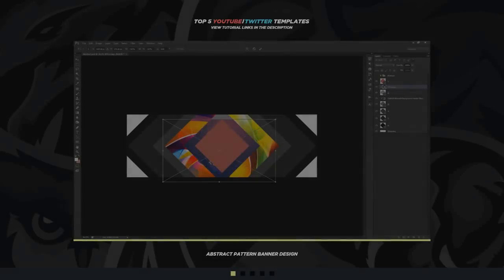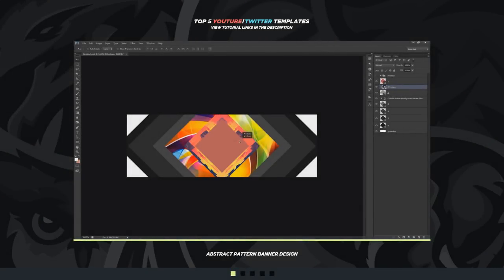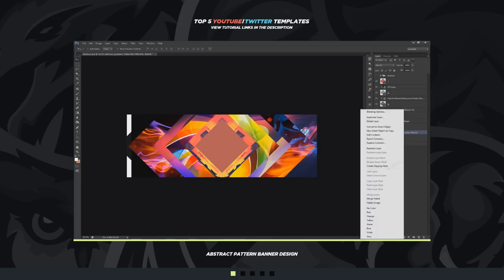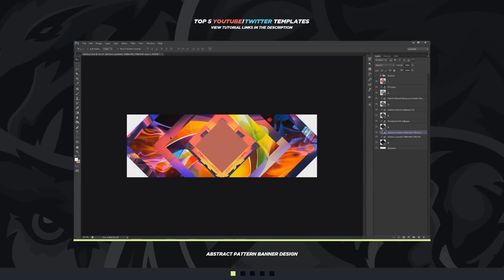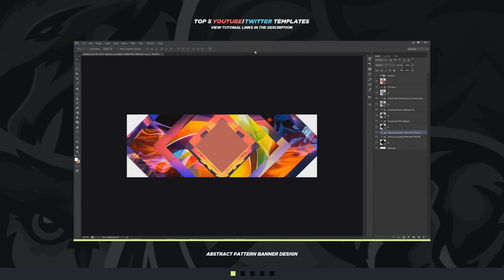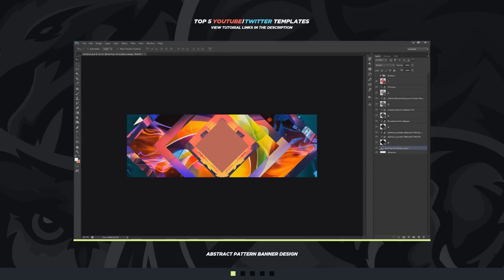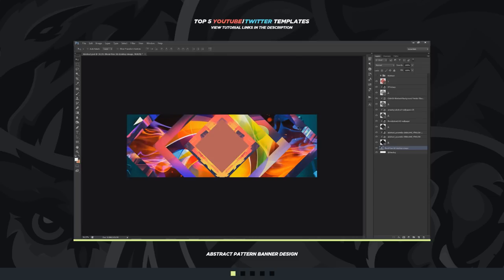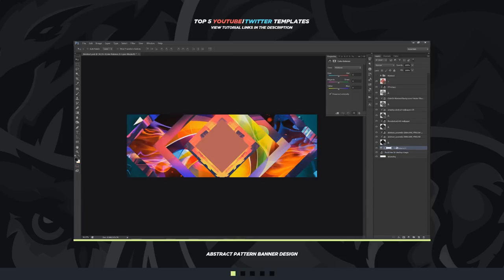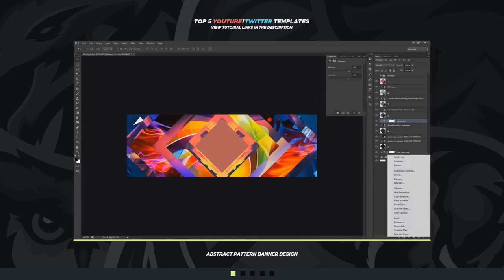Alright guys, so first up is the abstract pattern repetitive banner design tutorial. This was basically my favorite one out of all of these — just because of how cool it actually is, how simple it is, and how unified you can get multiple images to look in one thing. I think this was by far my favorite, maybe top two, favorite banner design tutorial of the year. We used abstract wallpaper images — you can use mountain images, whatever you want — and we took a shape, a rectangle or square, in a nice triangle formation with a repetitive pattern.